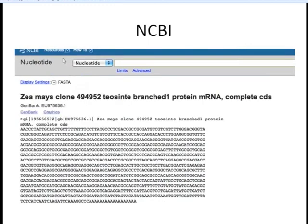You can see now we have this sequence in FASTA format. For those of you who don't know, FASTA format is going to start with this greater-than symbol, followed by a descriptor. The next line will start the sequence, and that sequence will continue until the next greater-than symbol if there was more than one sequence in a file. This is a very standard format for bioinformatics work, and this is what we need for our BLAST alignment.